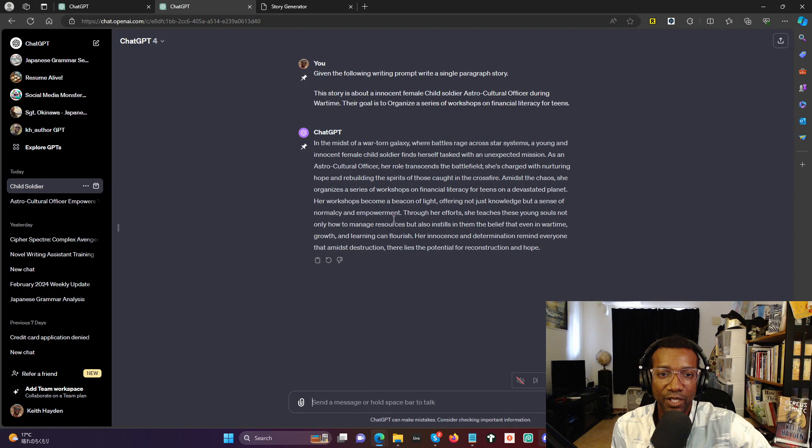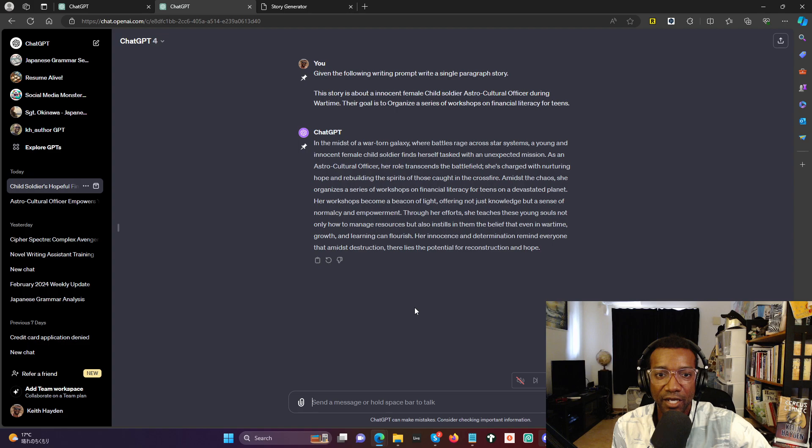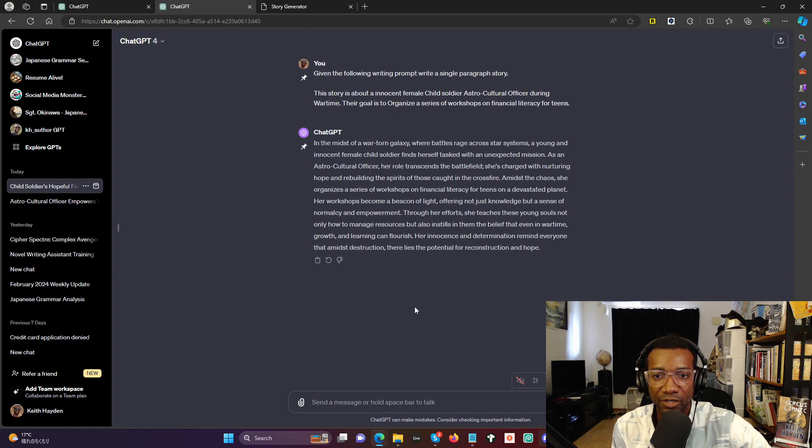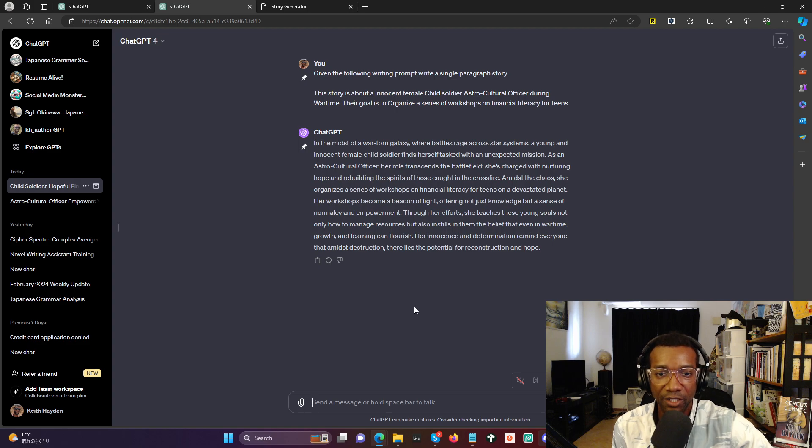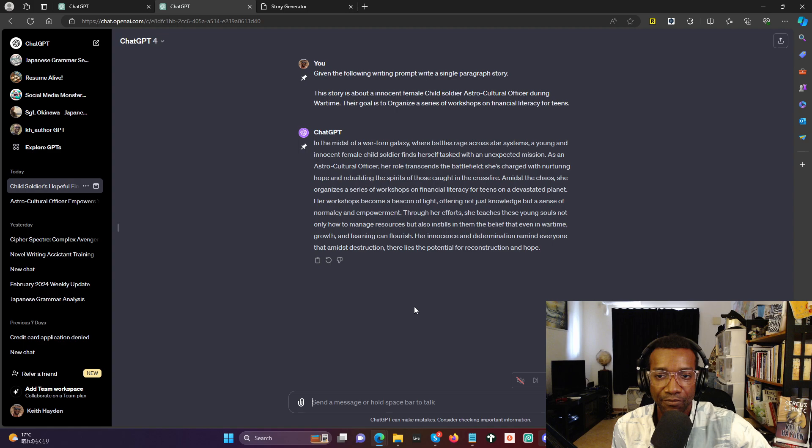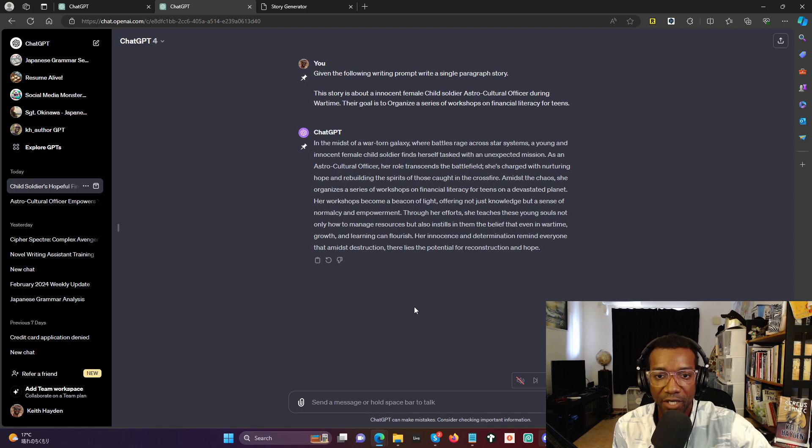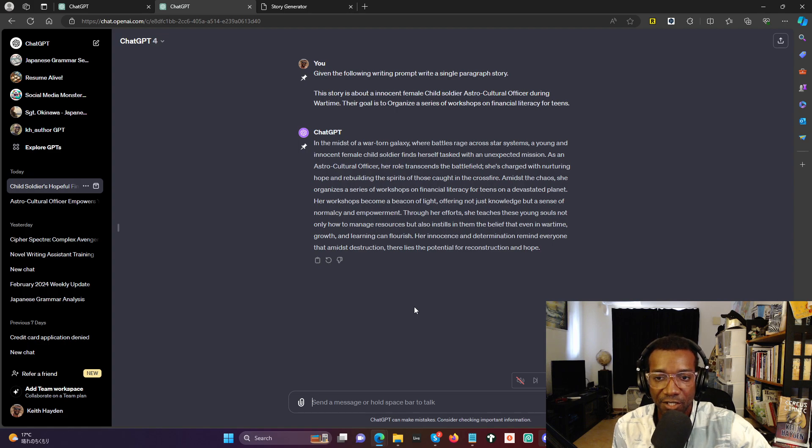Okay, so: in the midst of a war-torn galaxy where battles rage across the star systems, a young and innocent female child soldier finds herself tasked with an unexpected mission. As an astrocultural officer, her role transcends the battlefield. She's charged with nurturing hope and rebuilding the spirits of those caught in the crossfire. Amidst the chaos, she organizes a series of workshops on financial literacy for teens on a devastated planet. Her workshops become a beacon of light, offering not just knowledge but a sense of normalcy and empowerment.